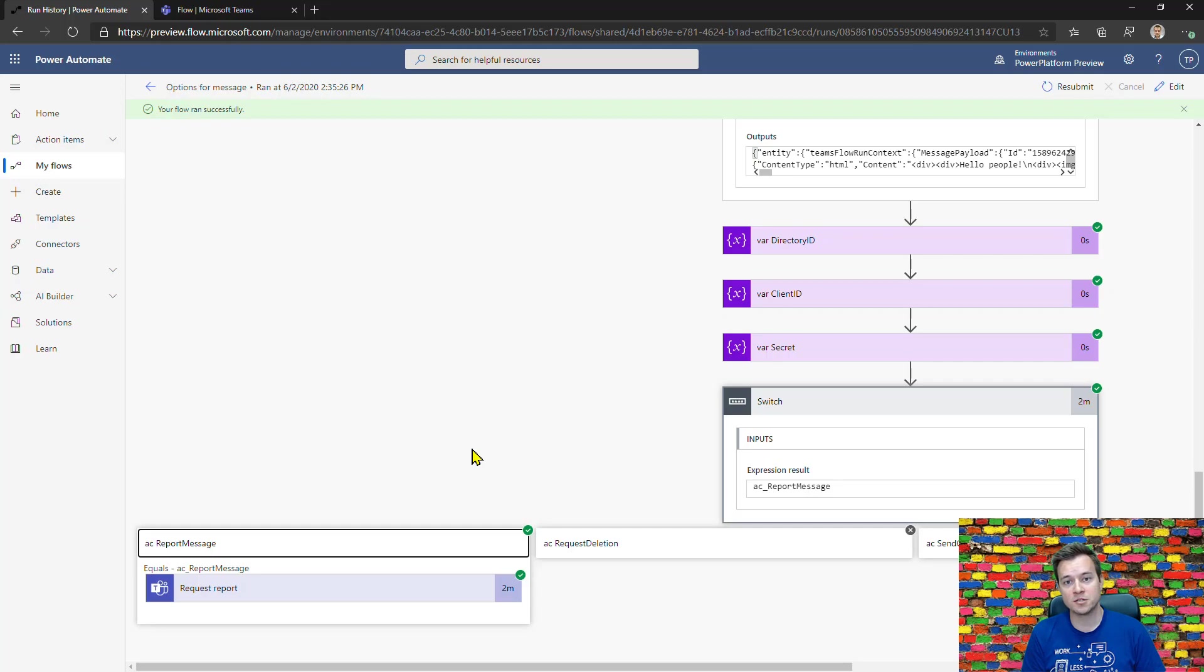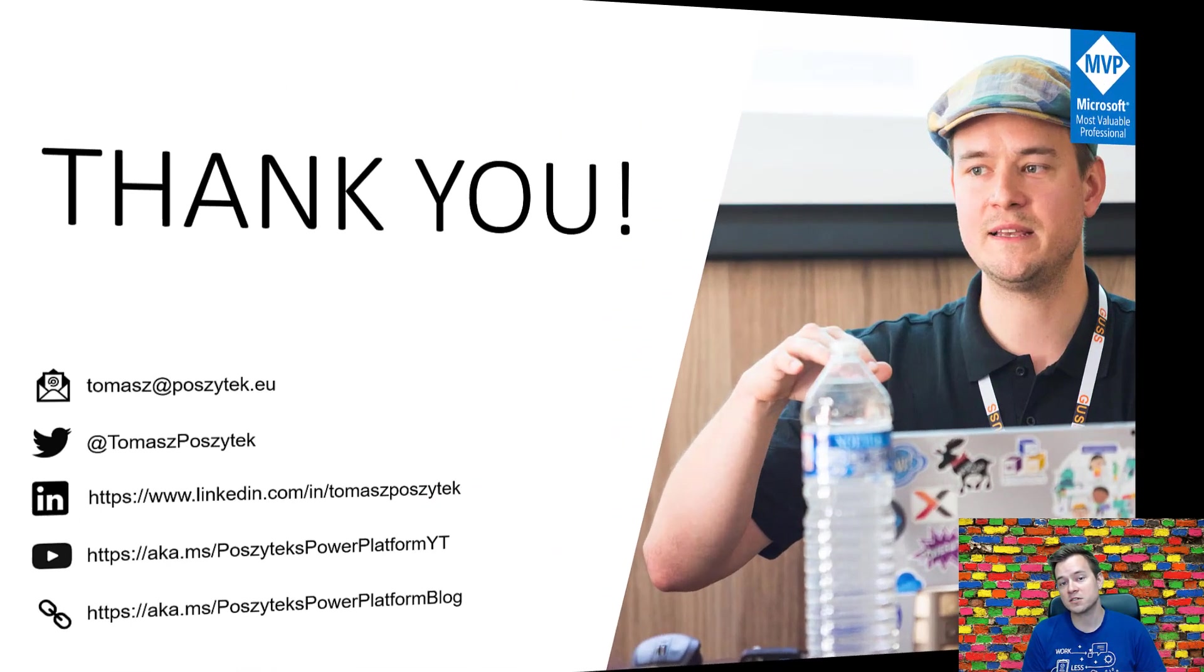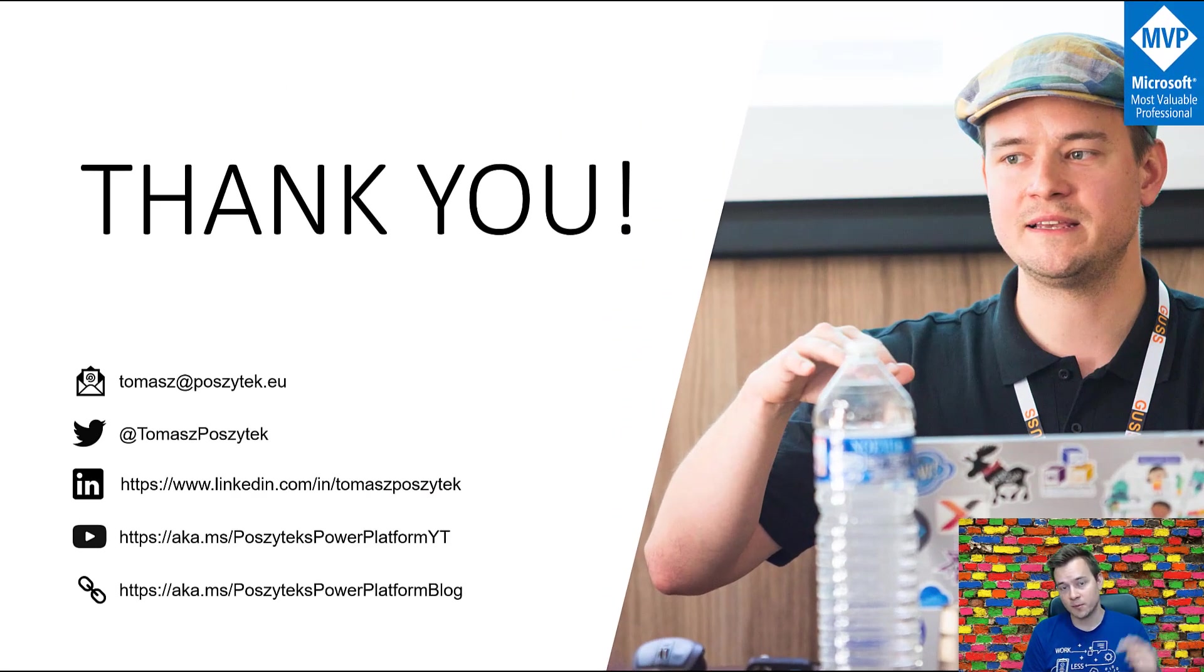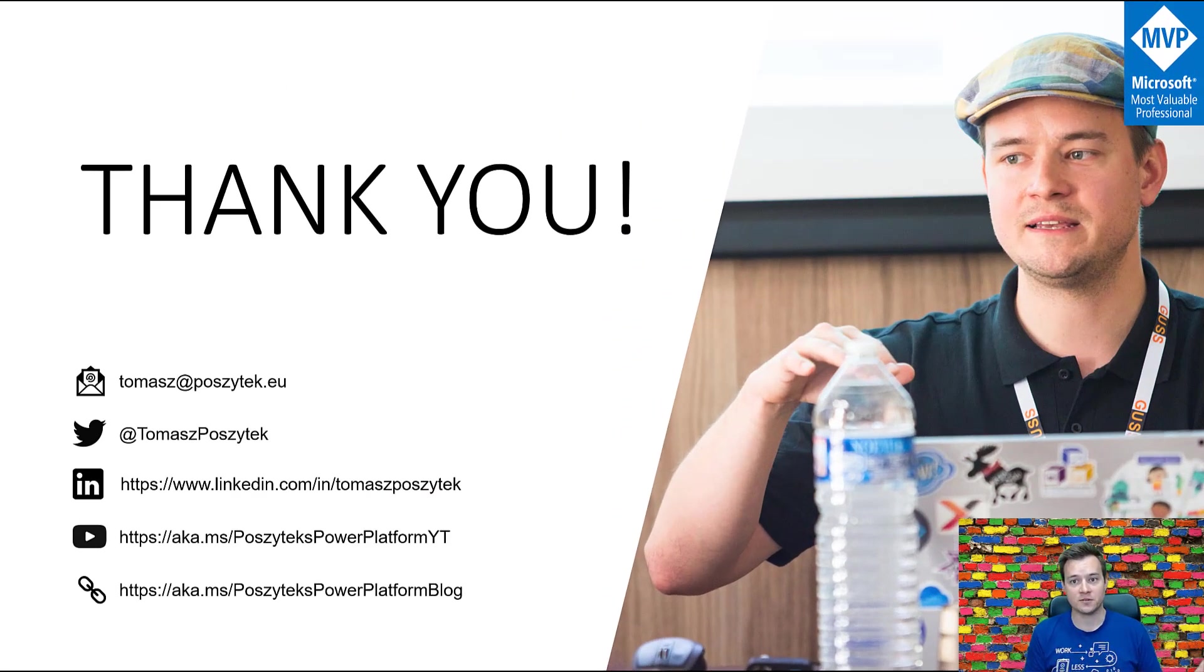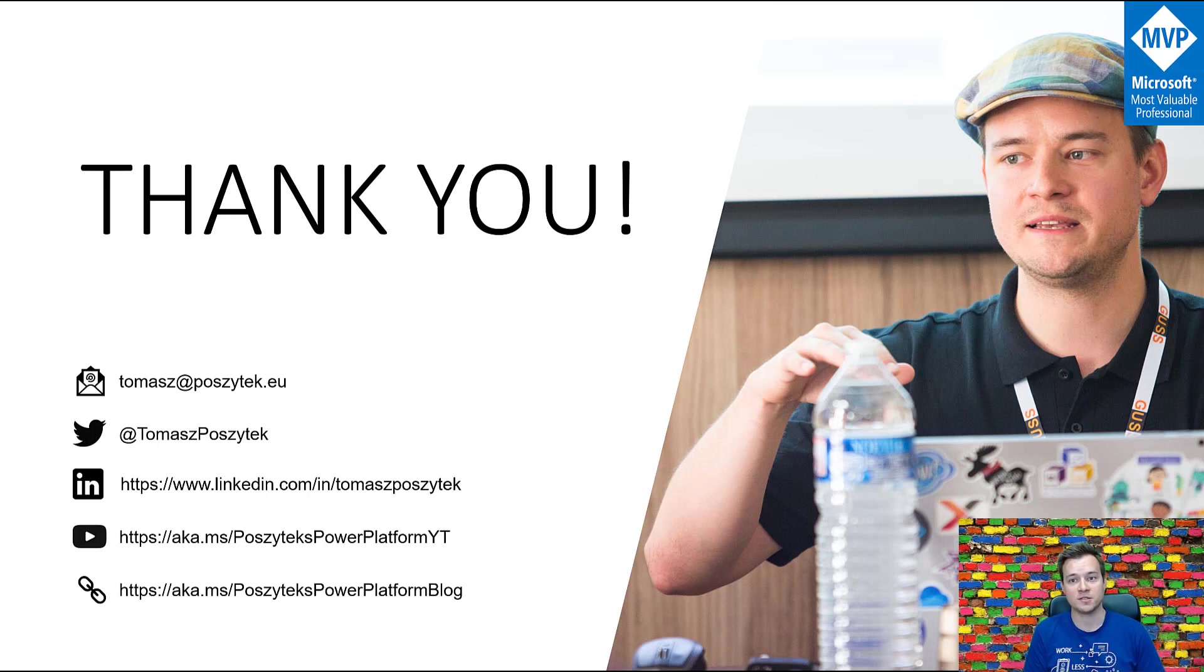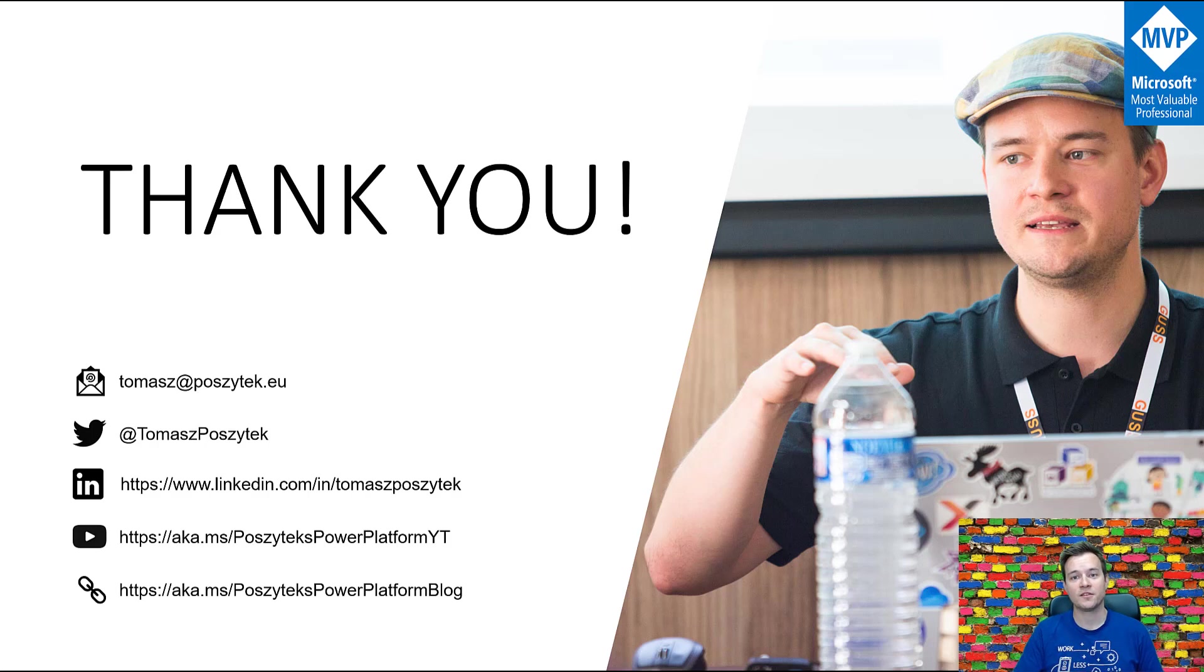Thank you very much for watching. If you have any questions, simply put them down in the comments. I also encourage you to follow me on this YouTube channel. If you like, subscribe and thumbs up. Thank you very much and see you in my next videos.